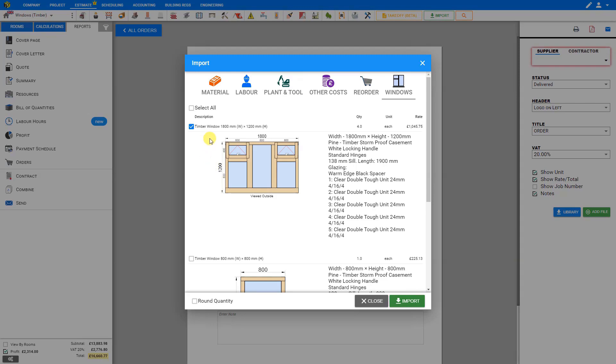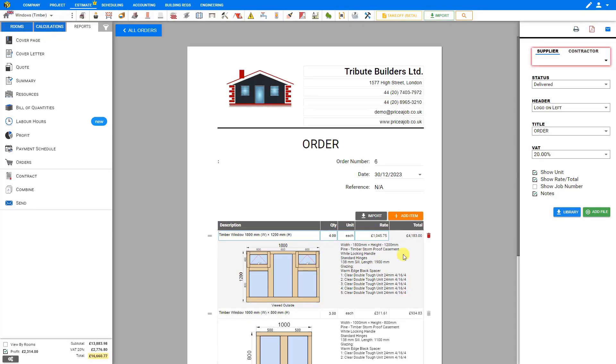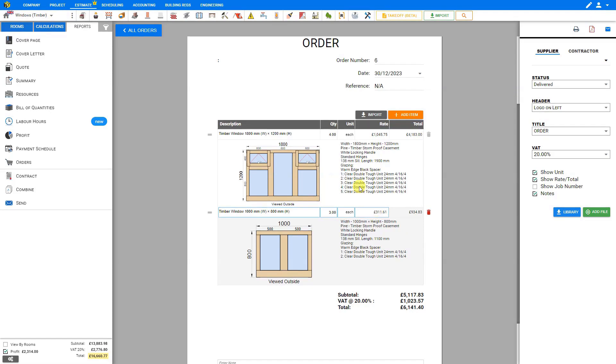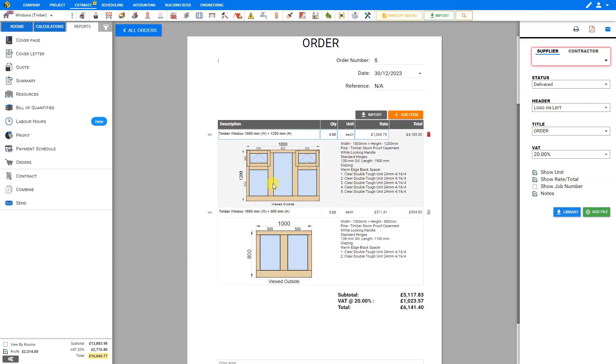When we're done, click import and these windows along with all the specifications and measurements and an illustration are added to the order form. This contains all the specifications like the width and height.